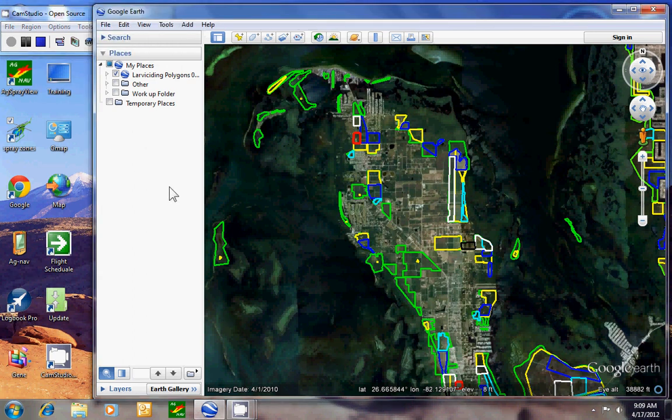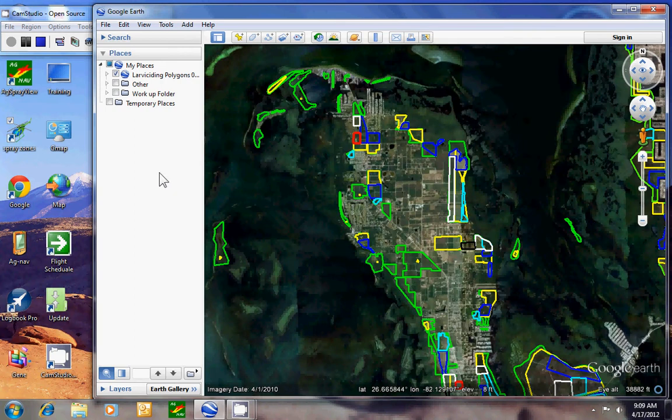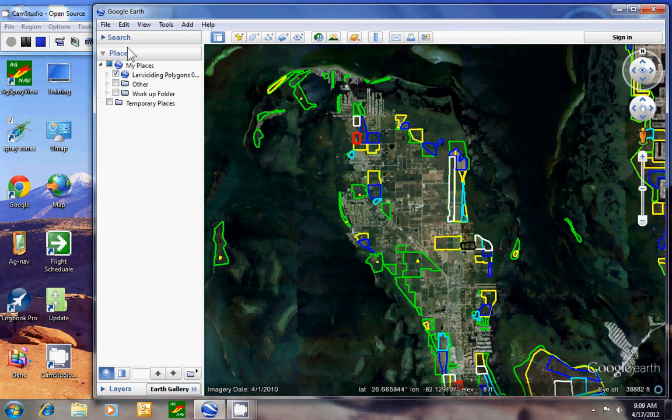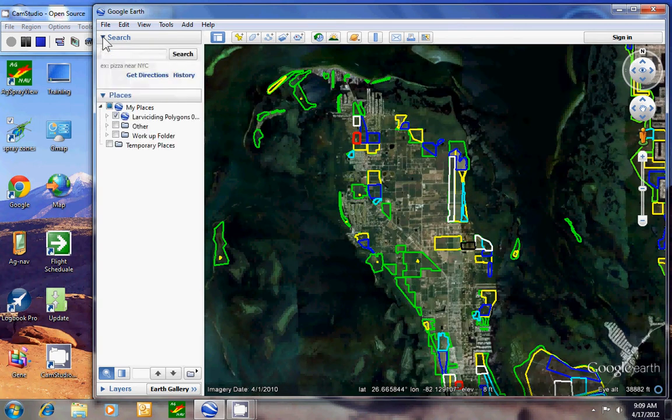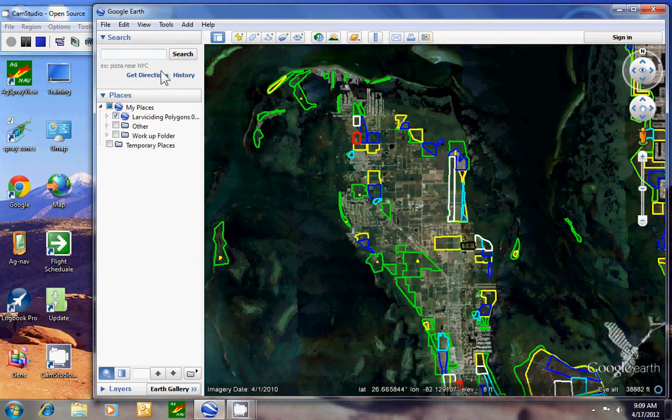This is the Google Earth sidebar and there's a couple windows I can open. I can do the search or I could type in an address if I want to find a place of maybe a friend of mine or something.